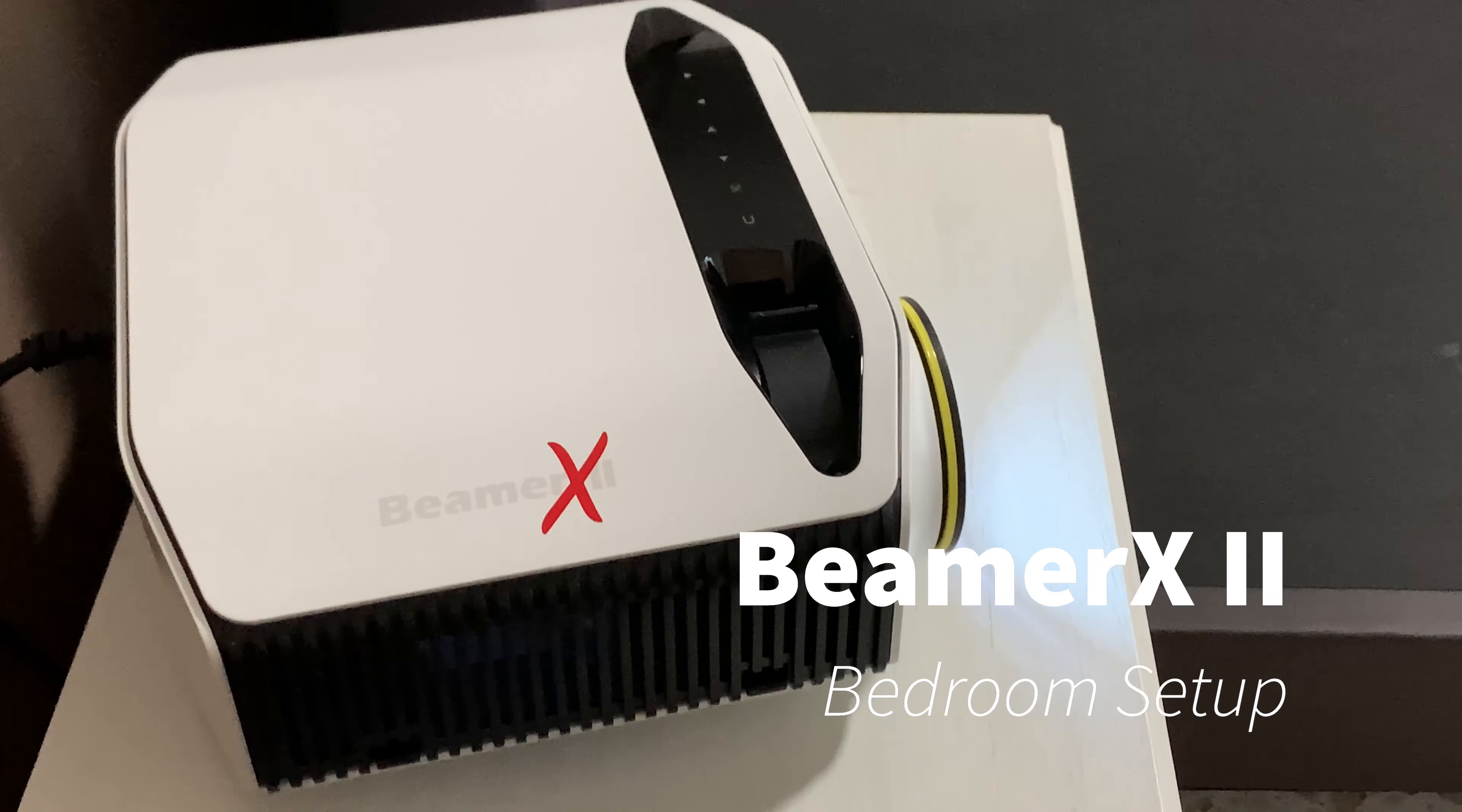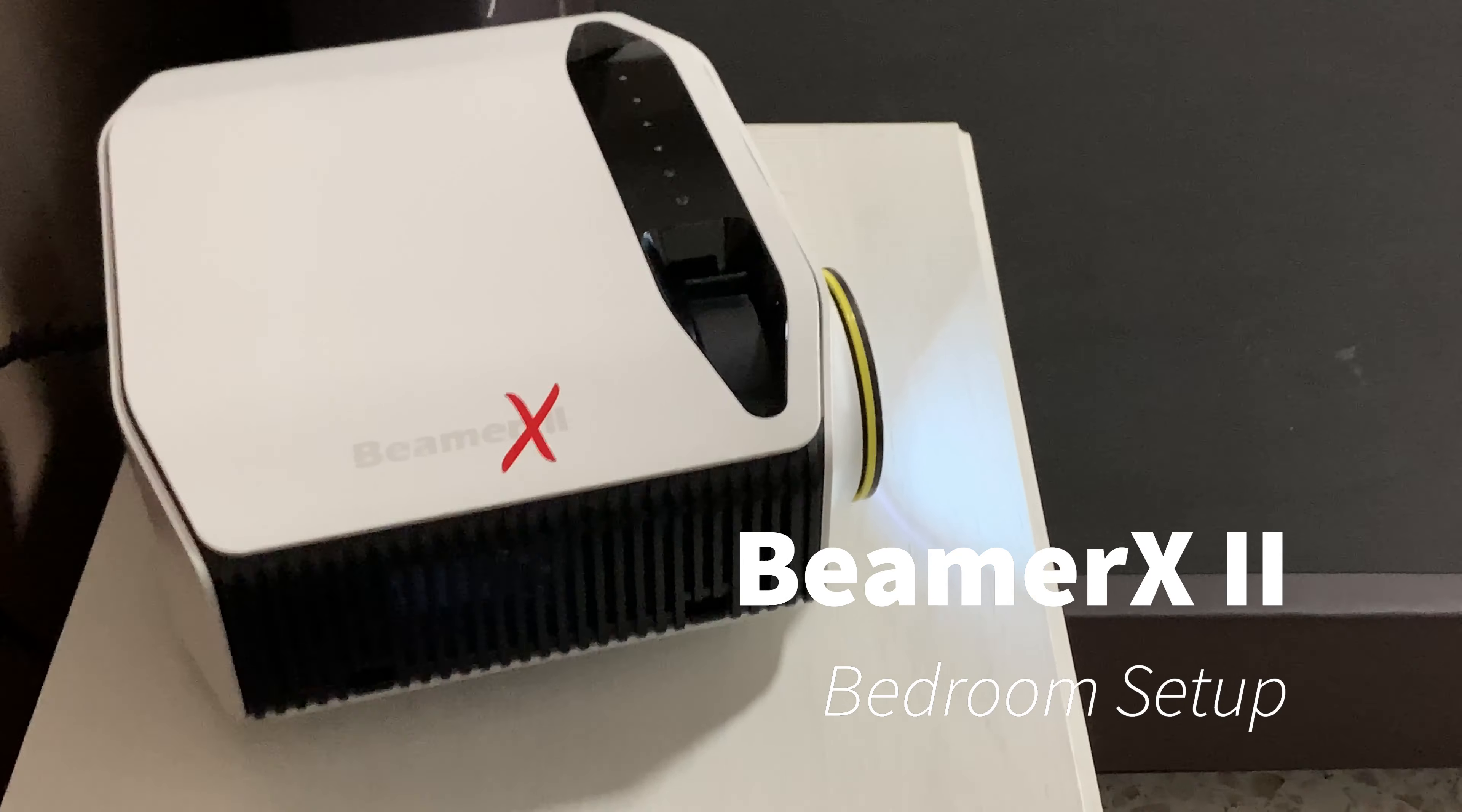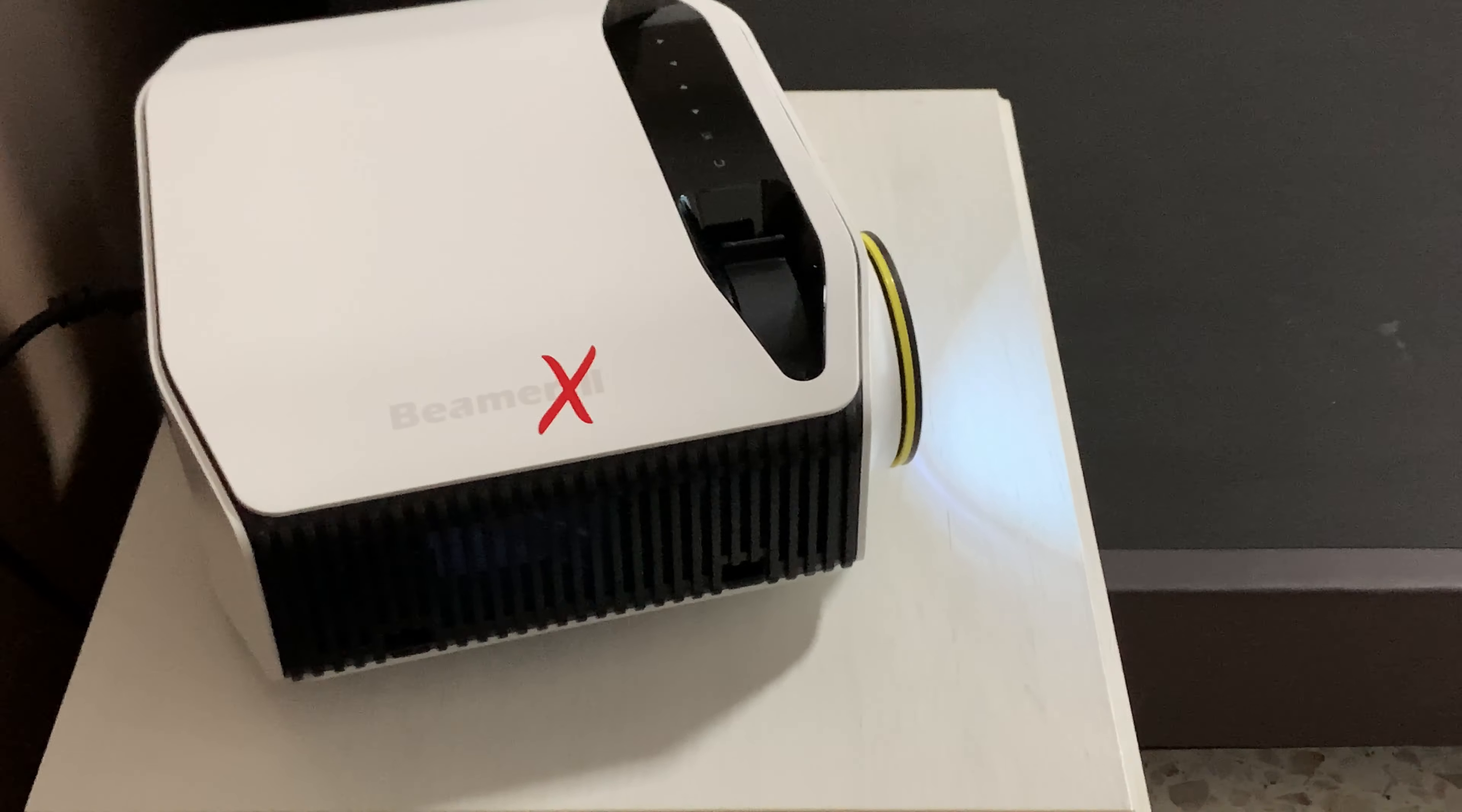Okay, this is a Beams2 projector. So we bring it home and put it on this side table beside our bed.